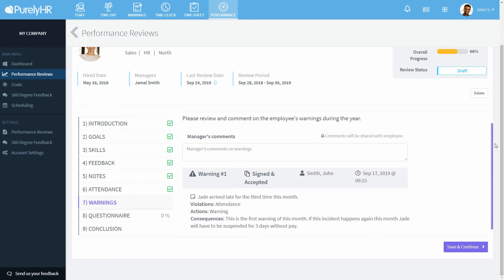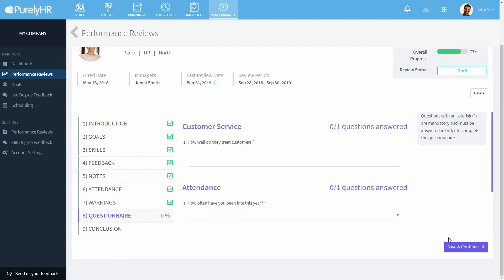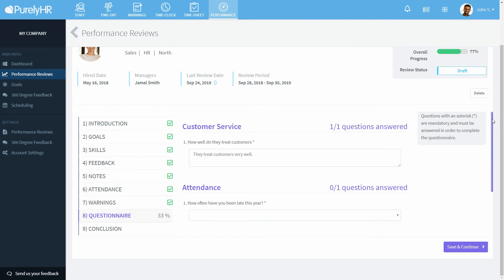If you use the warnings module, you'll see any warnings the employee has received during the review period. Next is the questionnaire where you can go through and answer the questions in the template.